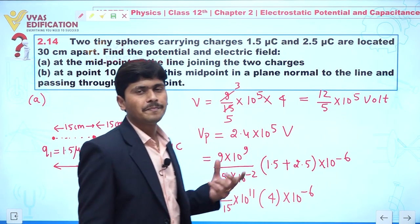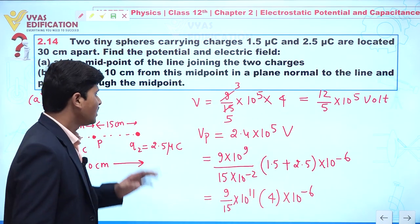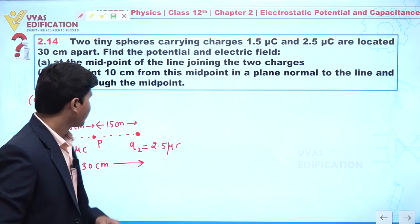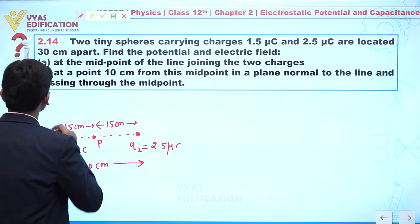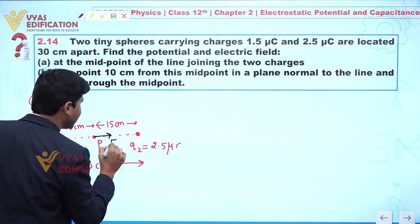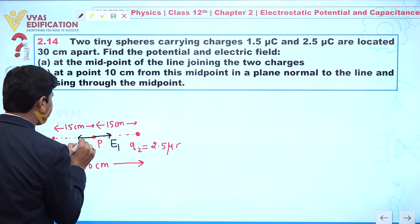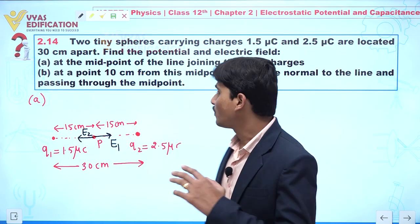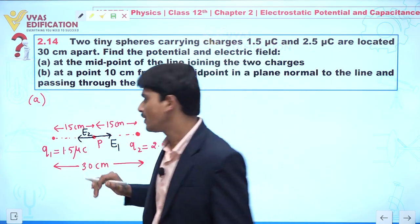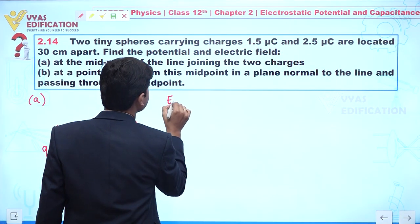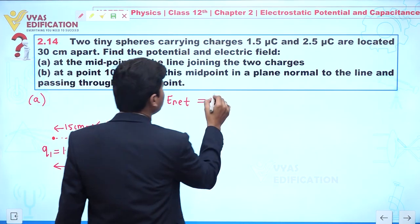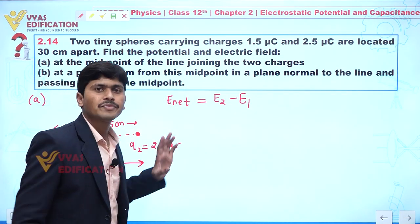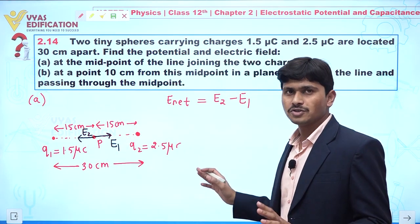Now we calculate the electric field at point P. Since both are positive charges, the electric field at P due to charge q1 points in one direction and due to q2 in the opposite direction. Since q2 has a larger magnitude, the net electric field will be in the direction towards q1, i.e., the leftward direction. So the net electric field is E2 minus E1.